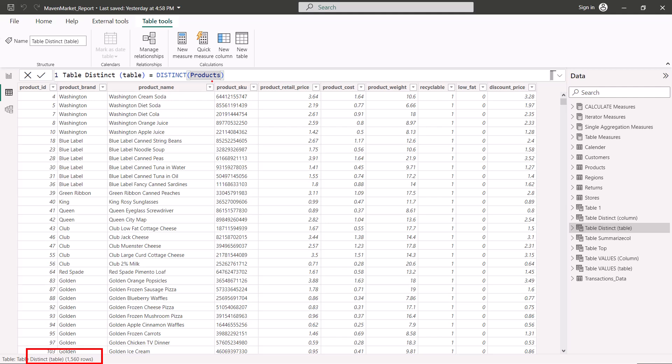In this video we covered the VALUES and DISTINCT functions. We are going to cover the rest of the table functions in the subsequent parts of this video series. I'll catch up with you in the next video.